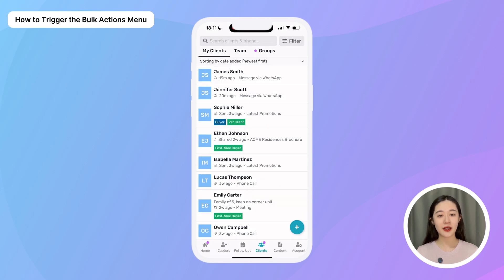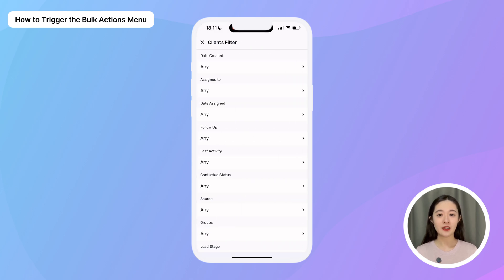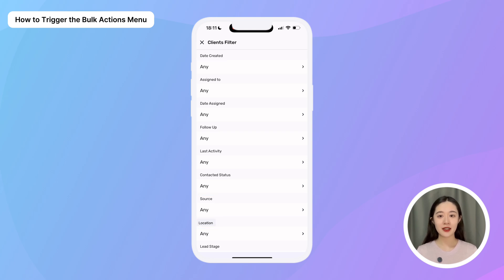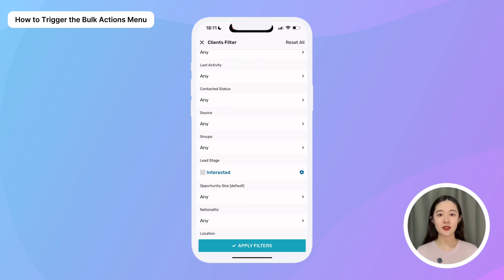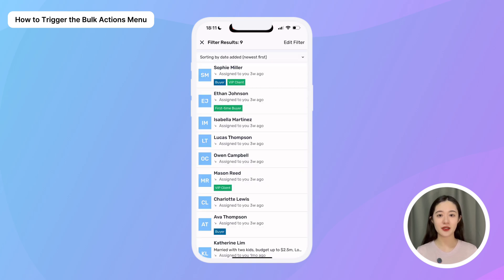You can also go to your Clients tab to find specific lists you want to bulk engage or update. The filter button lets you filter clients by things like their stage, location, source, date created, and any custom fields you've set. For example, you can quickly find all the clients from last month who are still in the interest stage.